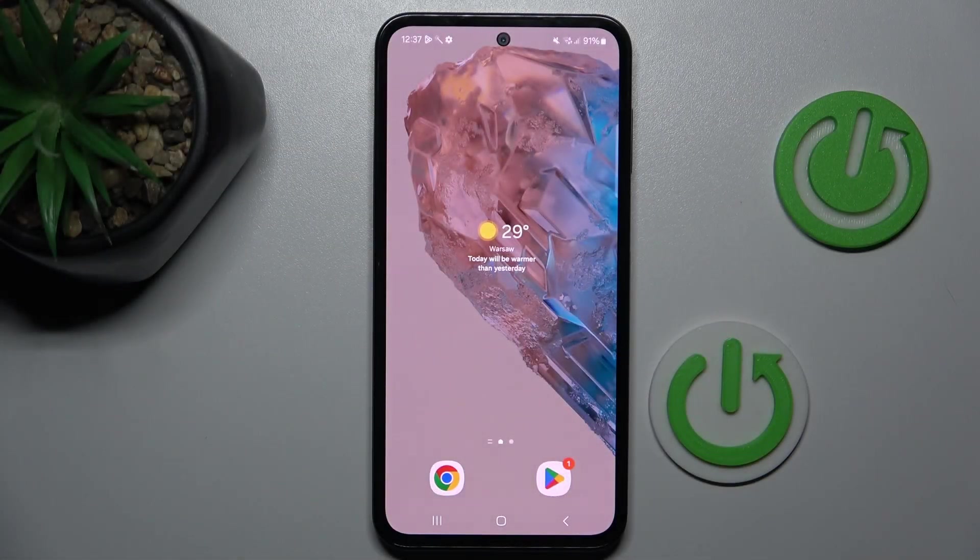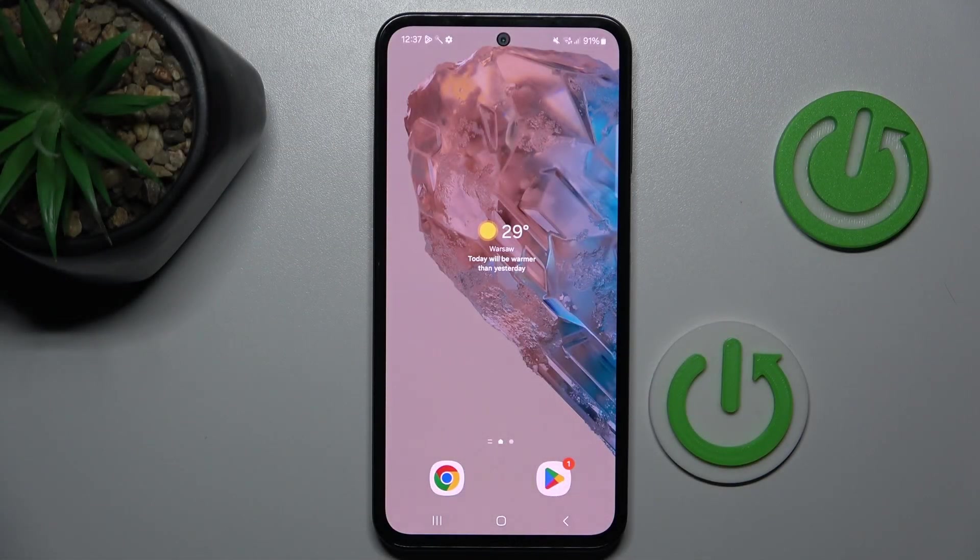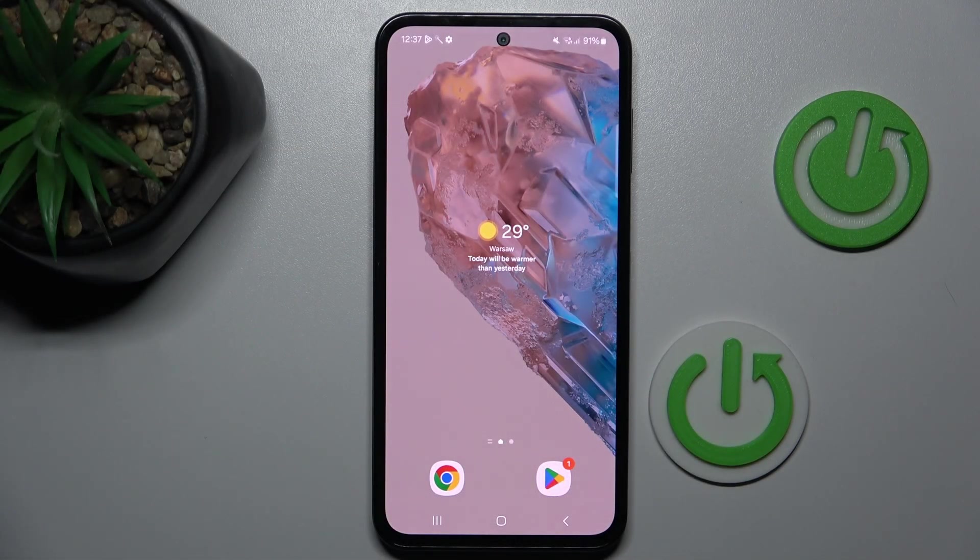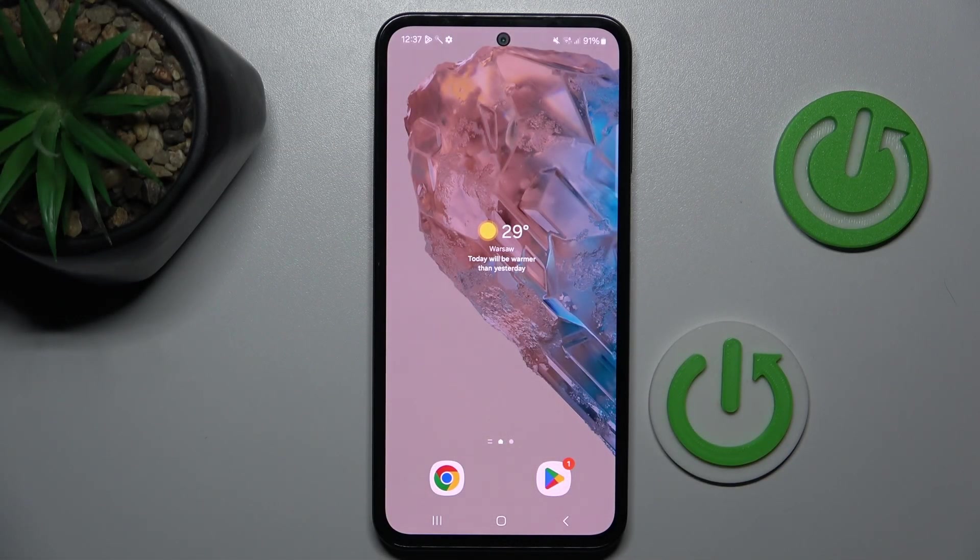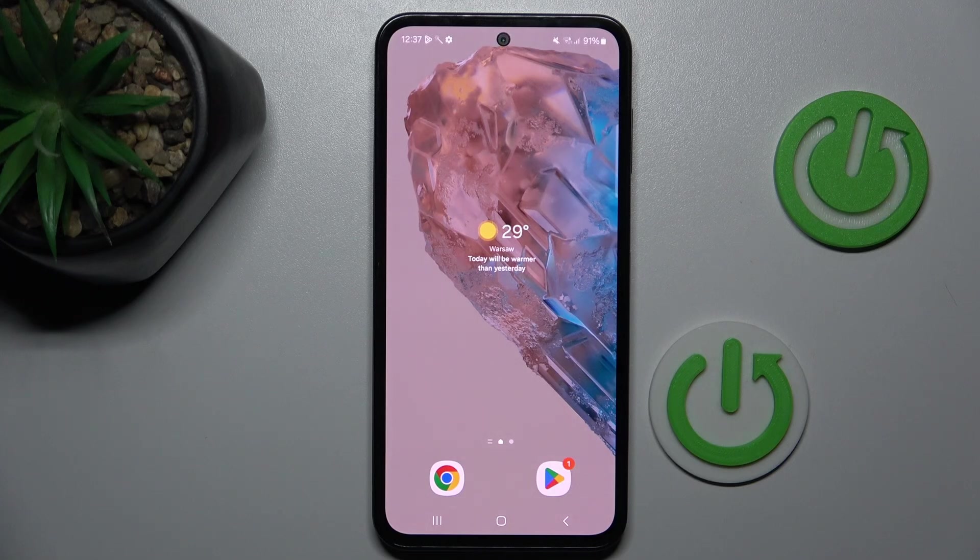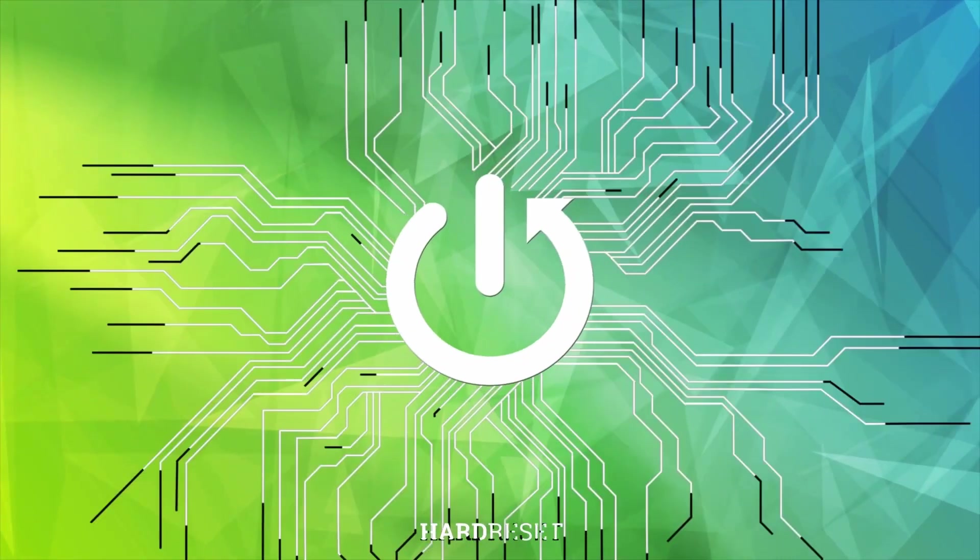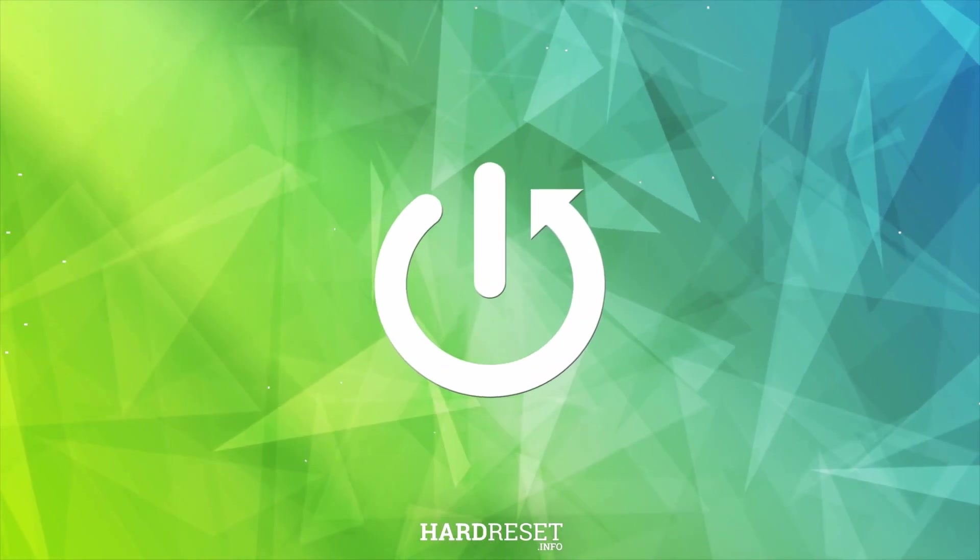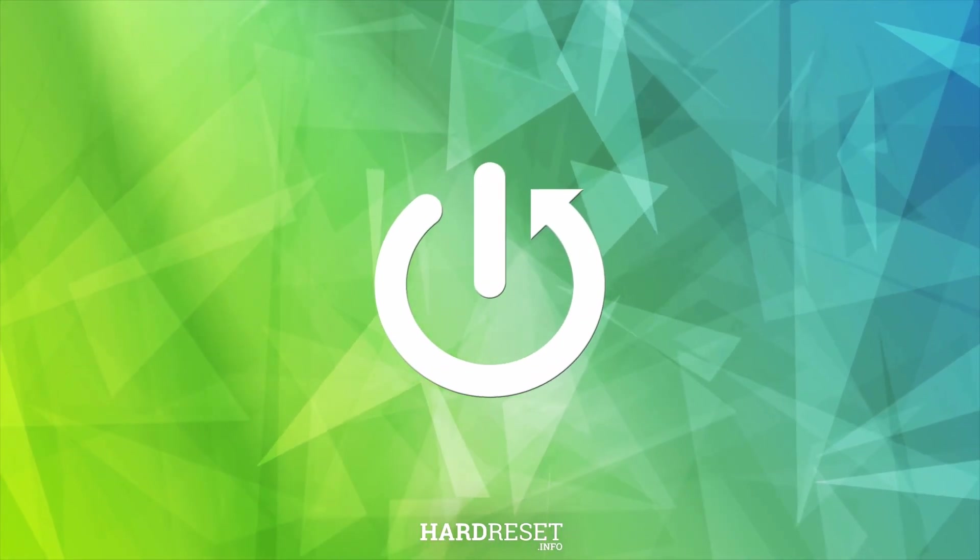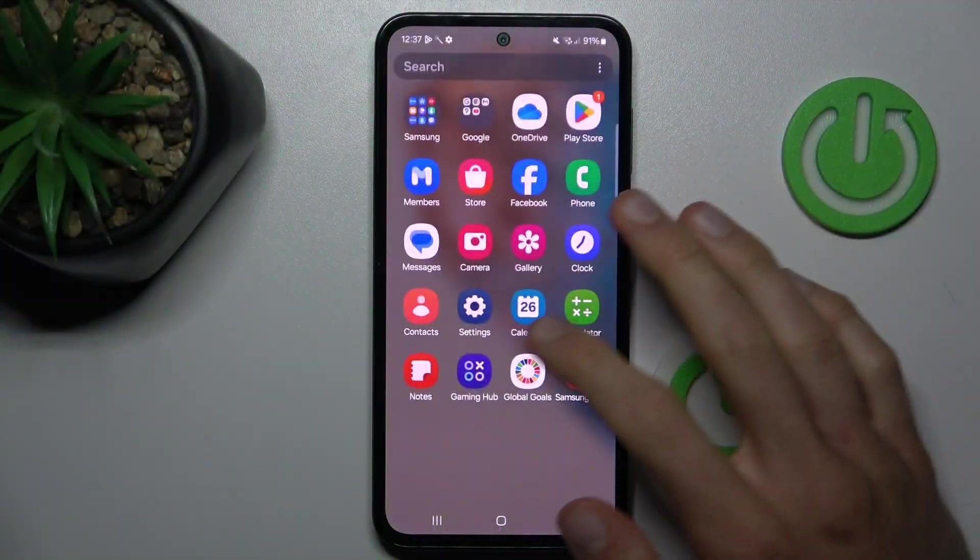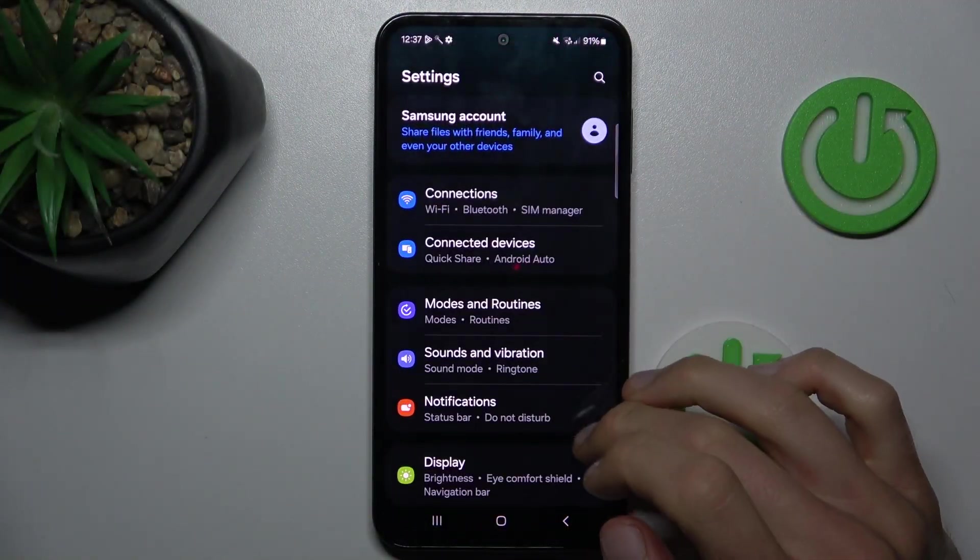Hey guys, welcome to Hardest Info channel. Today I want to show you how to clean up cache and data on your Samsung Galaxy A35. Open Settings application.